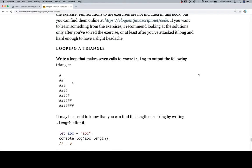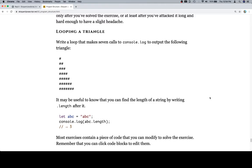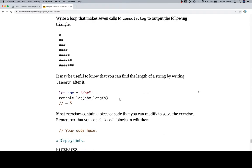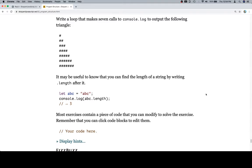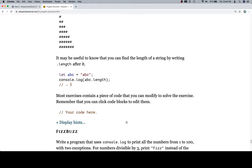We've got a series of hashtags: one, then two, three, all the way through seven. It may be useful to know that you can find the length of a string by writing .length after it. Most exercises contain a piece of code that you can modify to solve the exercise. Remember you can click on code blocks to edit them, and there are no hints for this one.